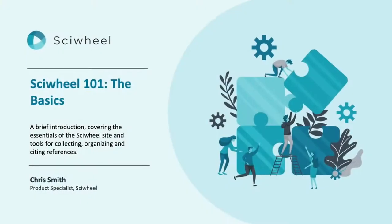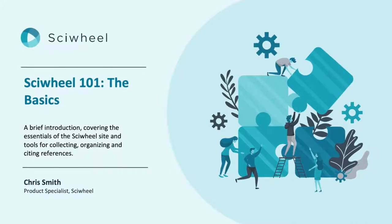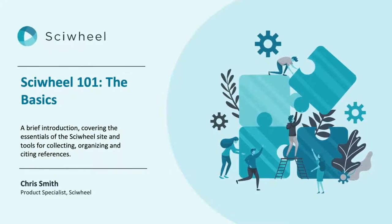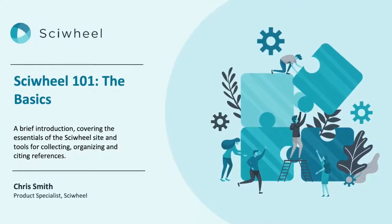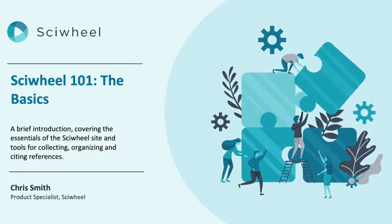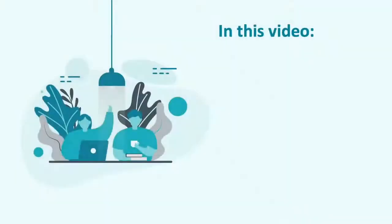Hi everyone, and welcome to SciWheel 101. In this video I'll be showing you the very basics of the SciWheel site and tools to get you collecting, organizing, and citing references in no time.